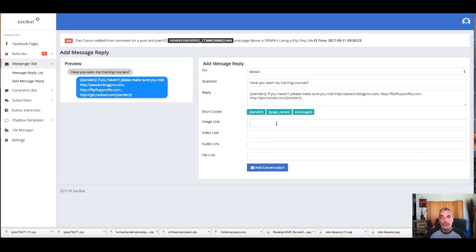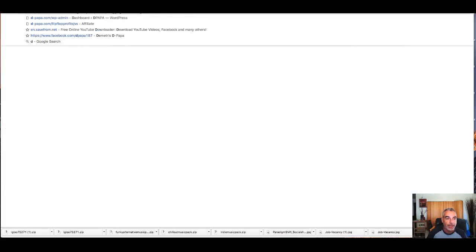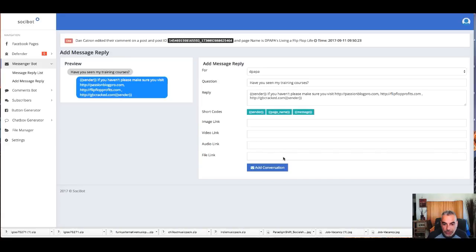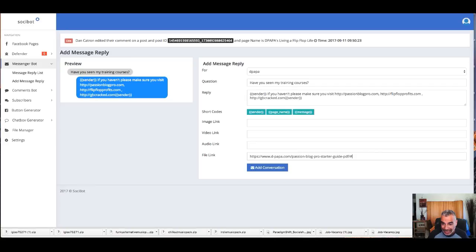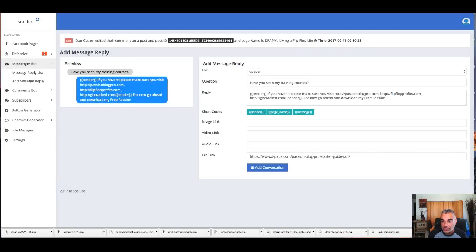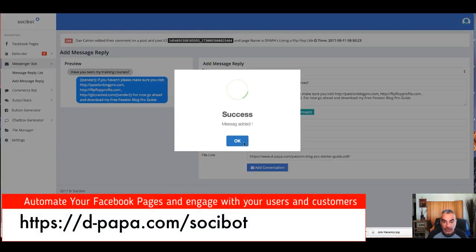I'll go ahead and download my report and everything. You know what, let me give them my report that I have. I'll show you what I mean. So I'm going to just put my file link, which is my Passion Blog Pro Ride Guide. All right, for now go ahead and download my free Passion Blog Pro Guide. Okay, so I'm going to add this as a conversation.